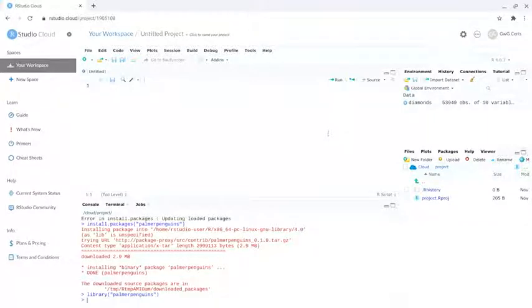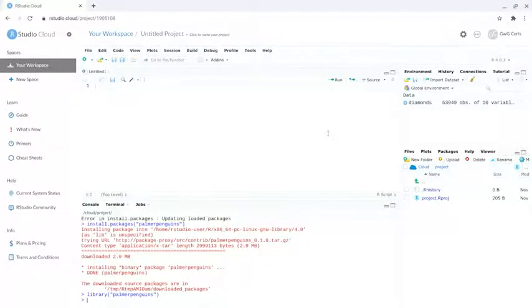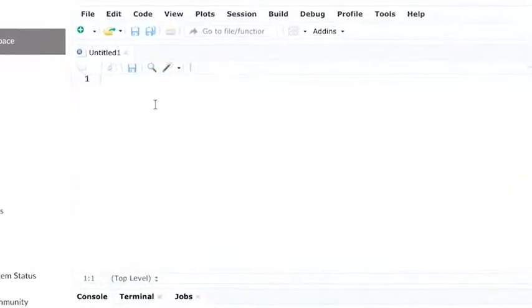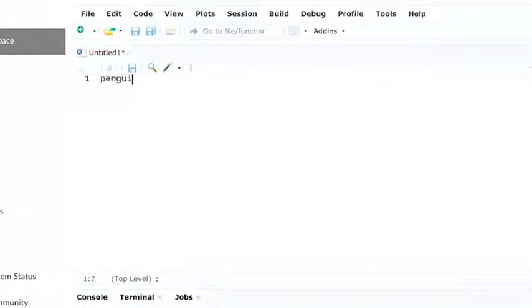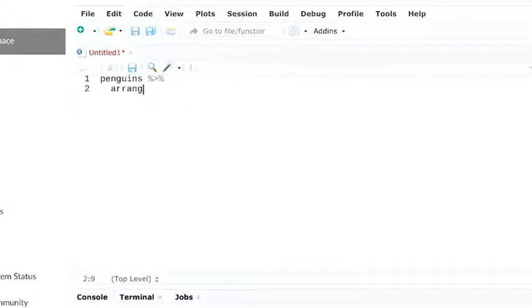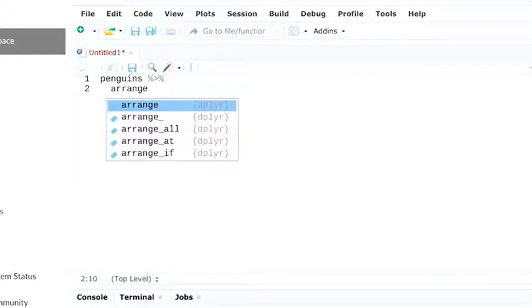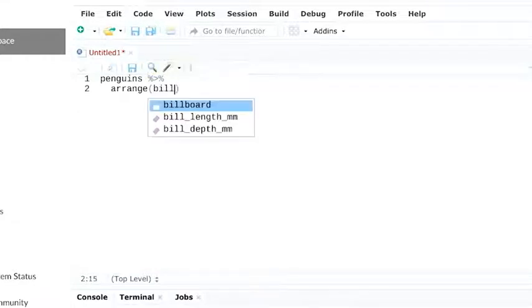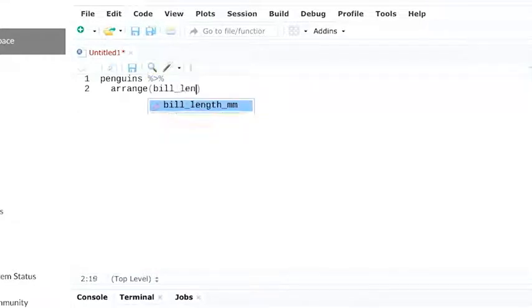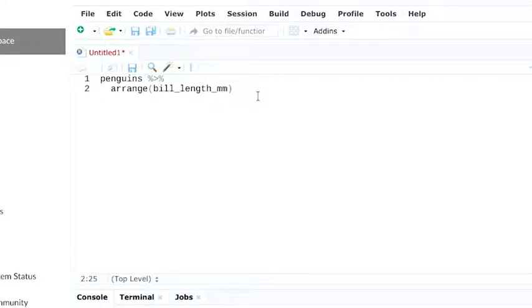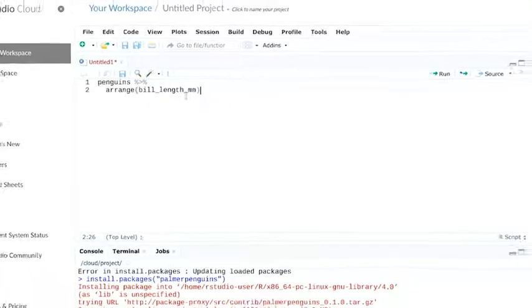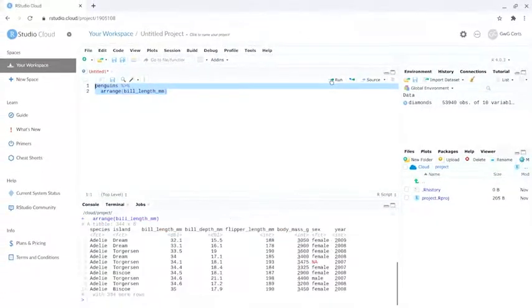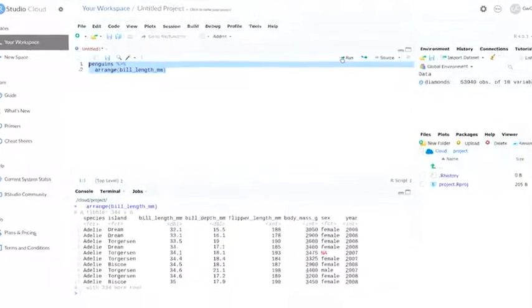We'll also need to load the right packages. We can use the arrange function to choose which variable we want to sort by. For example, let's say we want to sort our penguin data by bill length. We'll type in arrange and our column name. And when we execute this command, it'll return a tibble with data sorted by bill lengths.